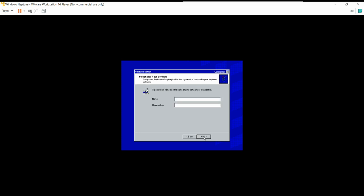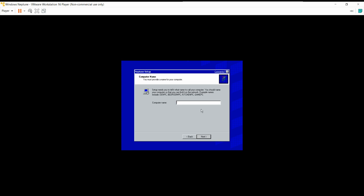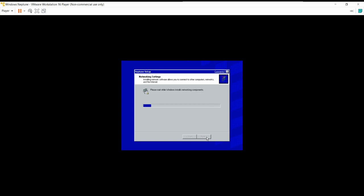Alright, now it's done so we're gonna click next. Name, organization — oh, this is a home version, we don't have to do that. There's a 'gaming PC' option — damn, gaming PCs existed even in 1999. We're gonna name this 'WinNep,' short for Windows Neptune. And thankfully we don't have to do any product keys.